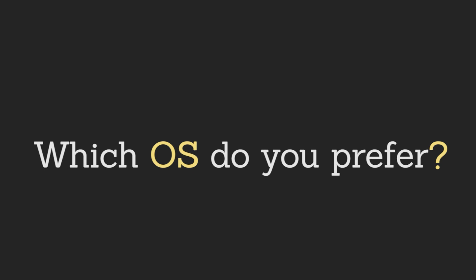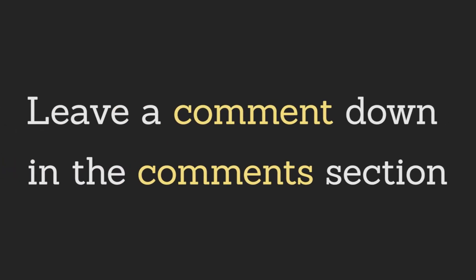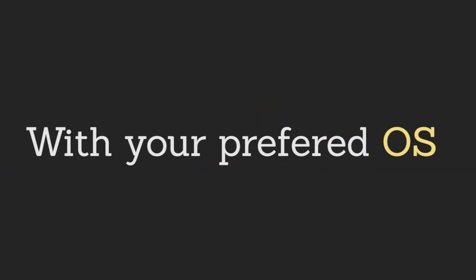So, which OS do you prefer? Leave a comment down in the comment section with your preferred OS.